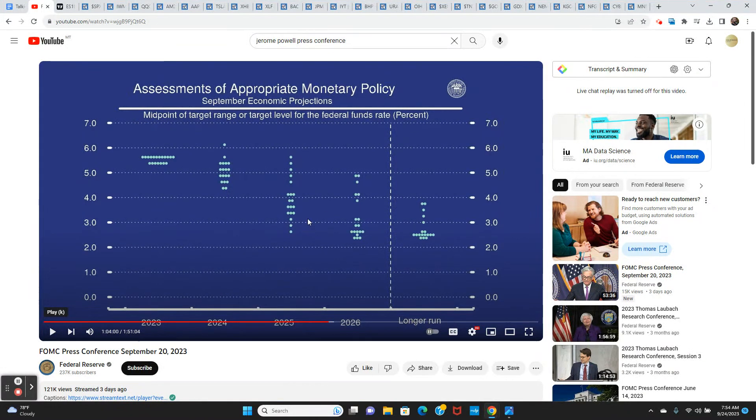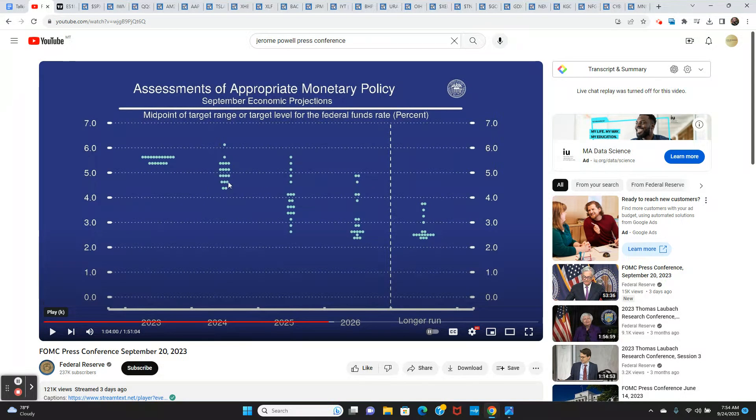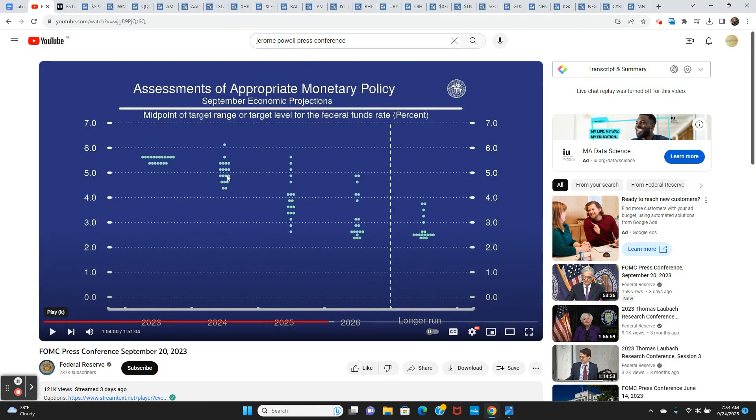The FOMC right now is only seeing from today till the end of 2024, two rate cuts down to 5%. And then obviously, you go out to 2025, it's all over the place. You got one guy at two and a half, you got one guy at 5.75. This tells you they have no idea. They have no clue what things are going to look like two years from now.